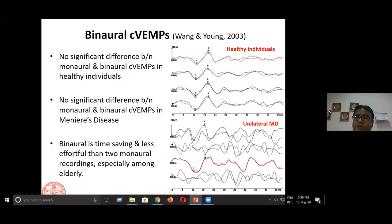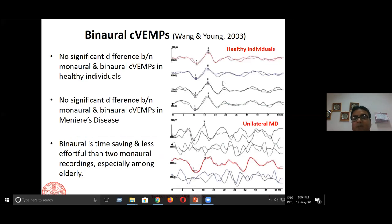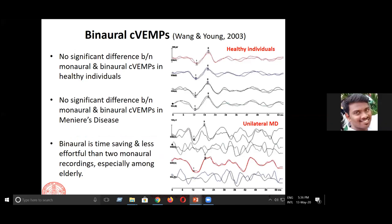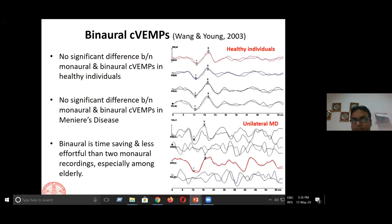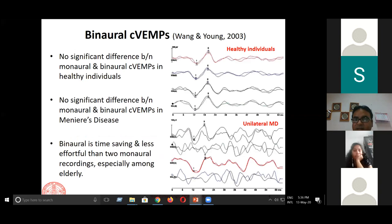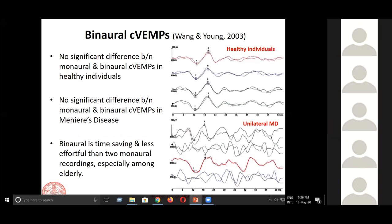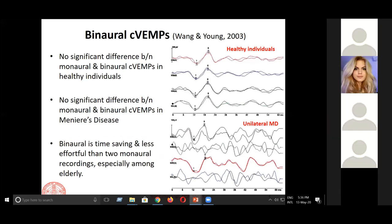This study was done by Wang and Yang. I have no contribution to this study, but I want to start with it because it was the first study showing that you can do binaural recording and save time while doing VEMPs. VEMP is part of the vestibular test battery, and you can do many other tests in vestibular assessment. Wherever possible we should save time — a lot of people work in private clinics, so time is money for them.